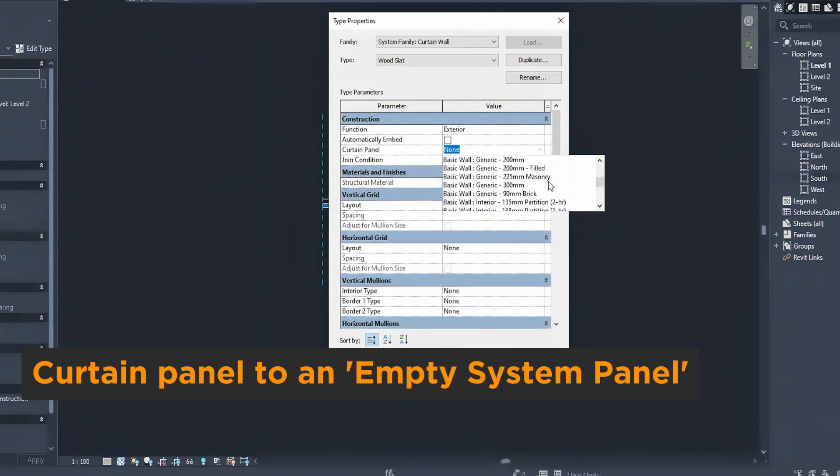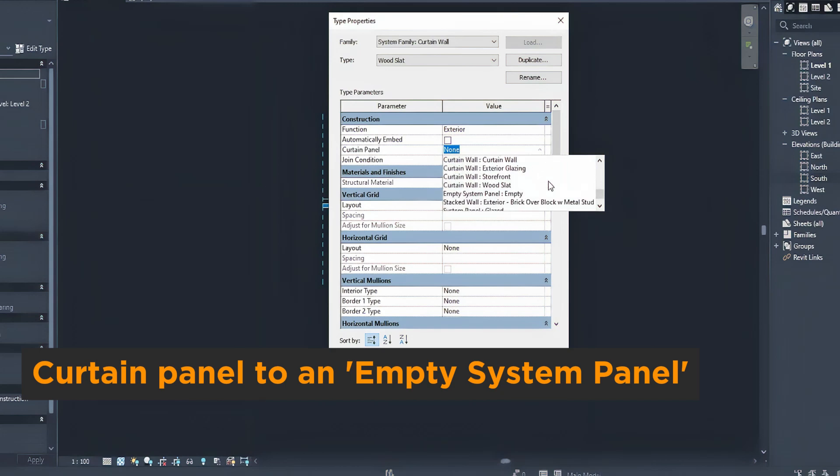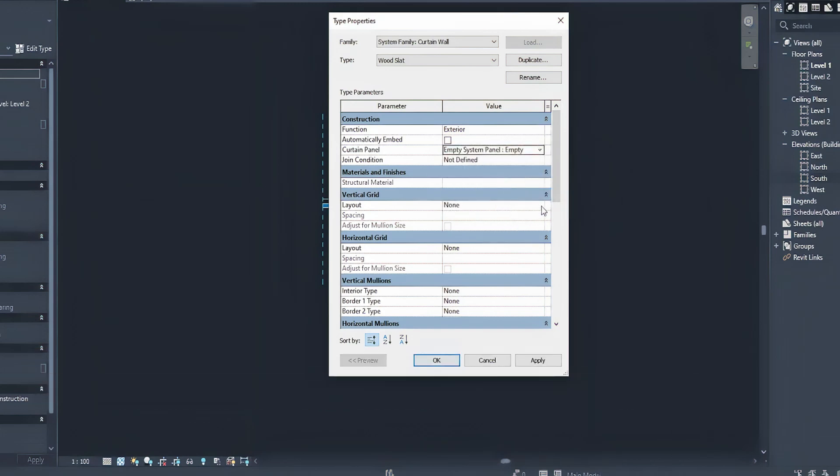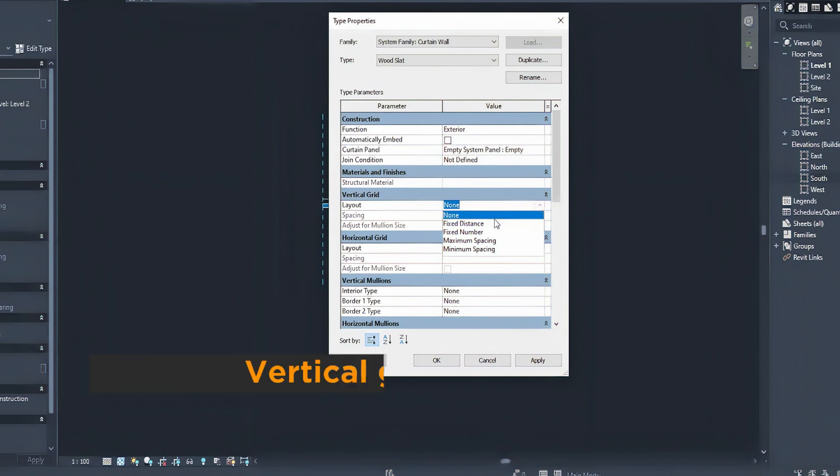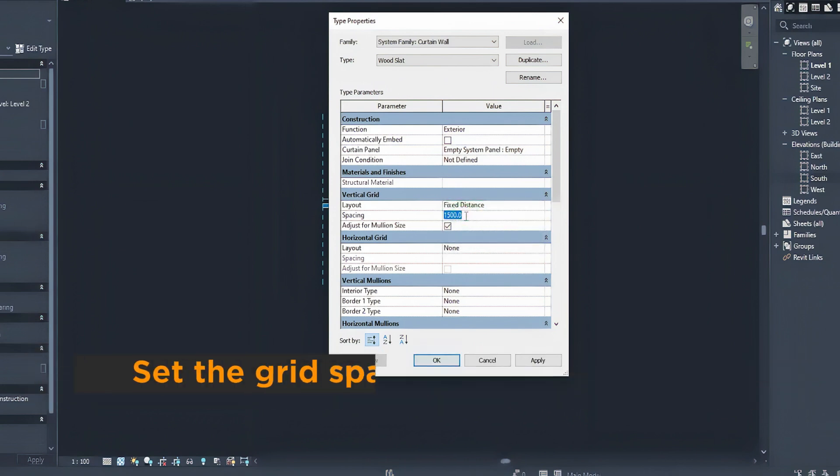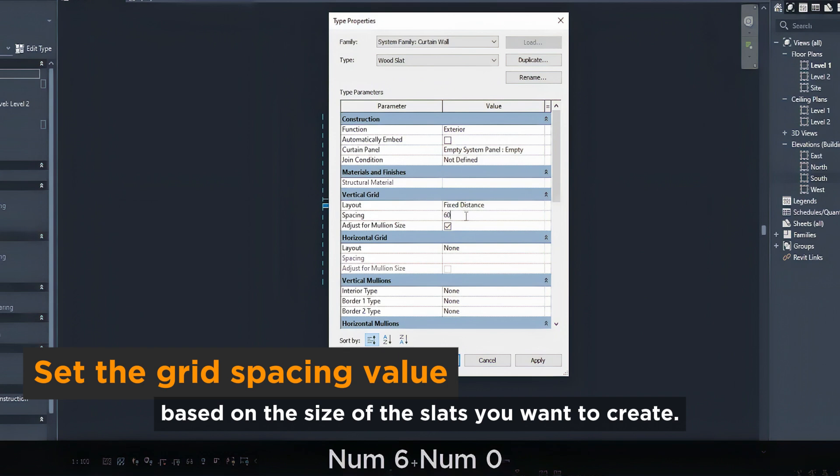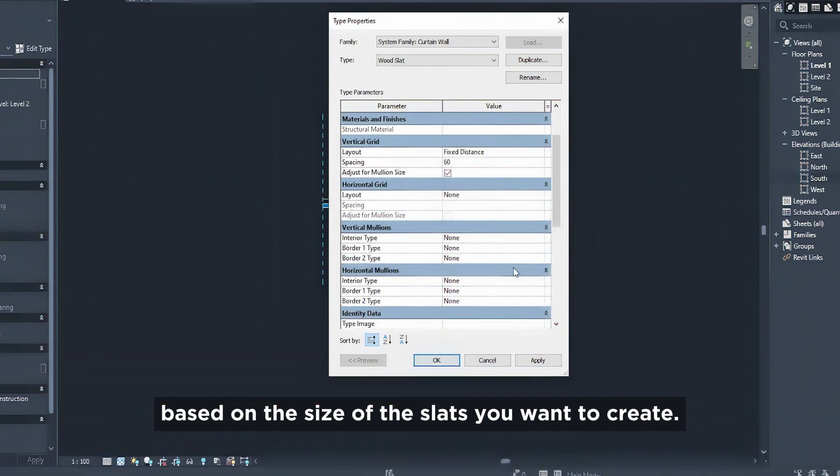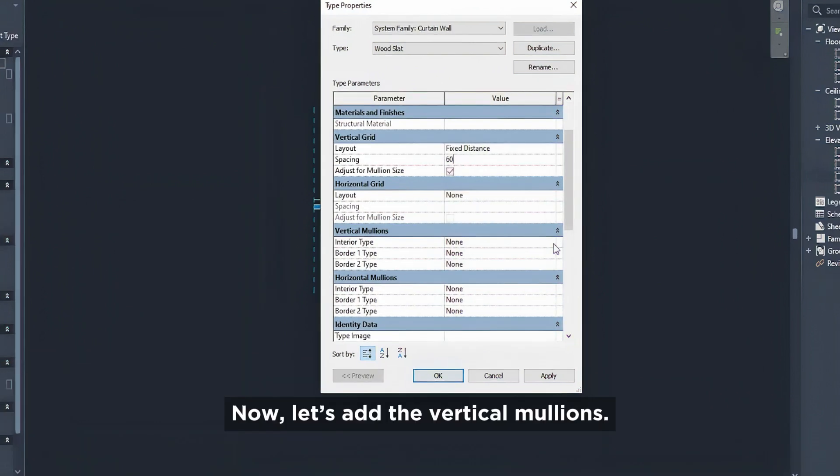Go to the vertical grid layout and set it to a fixed distance. Set the grid spacing value based on the size of the slats you want to create. Now let's add the vertical mullions.